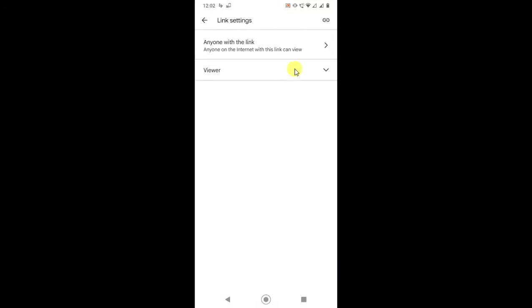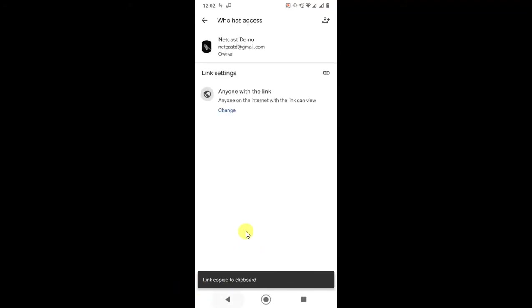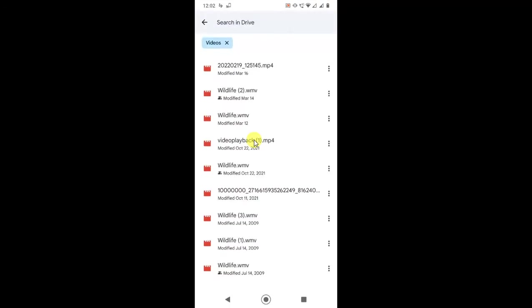Now from here also you can copy the link. Click on it, then the copy link has been copied. So you can share it now on WhatsApp, Messenger, on email also.